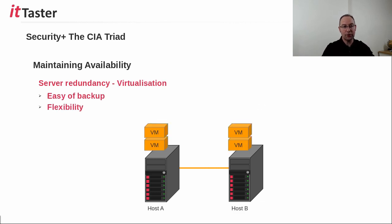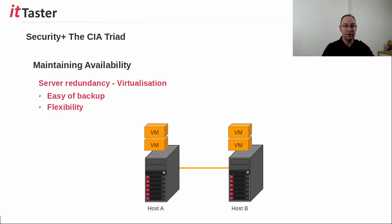Virtualization also offers many benefits in terms of server redundancy. A virtual server can be easily backed up, restored, or moved to another host in the event of a physical hardware failure.